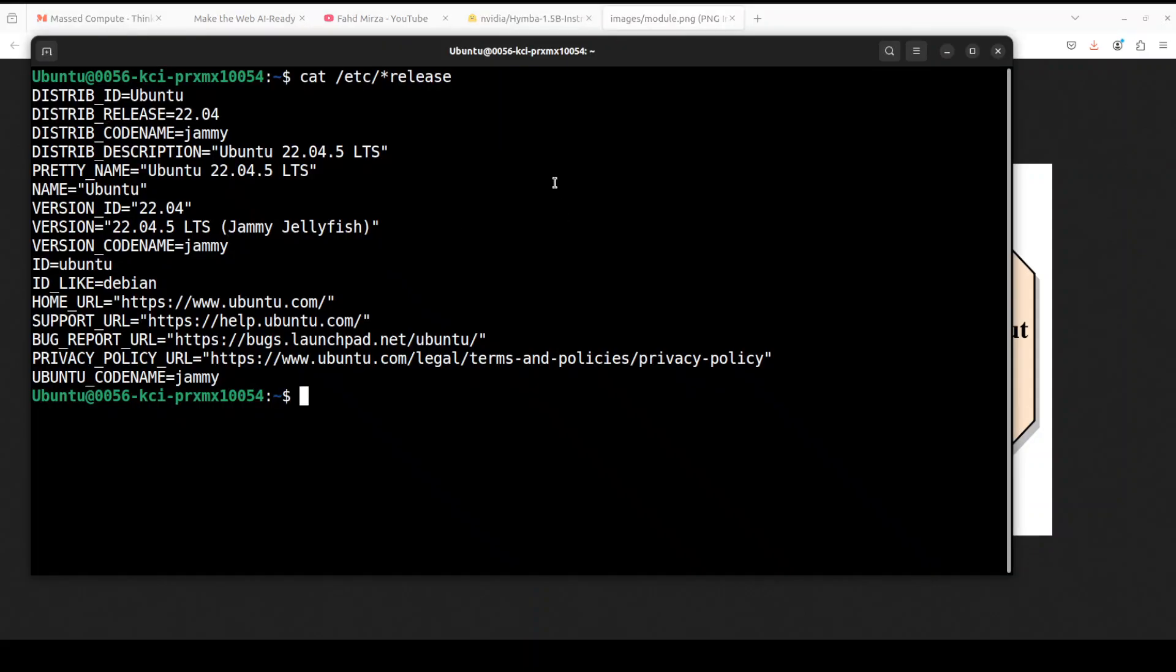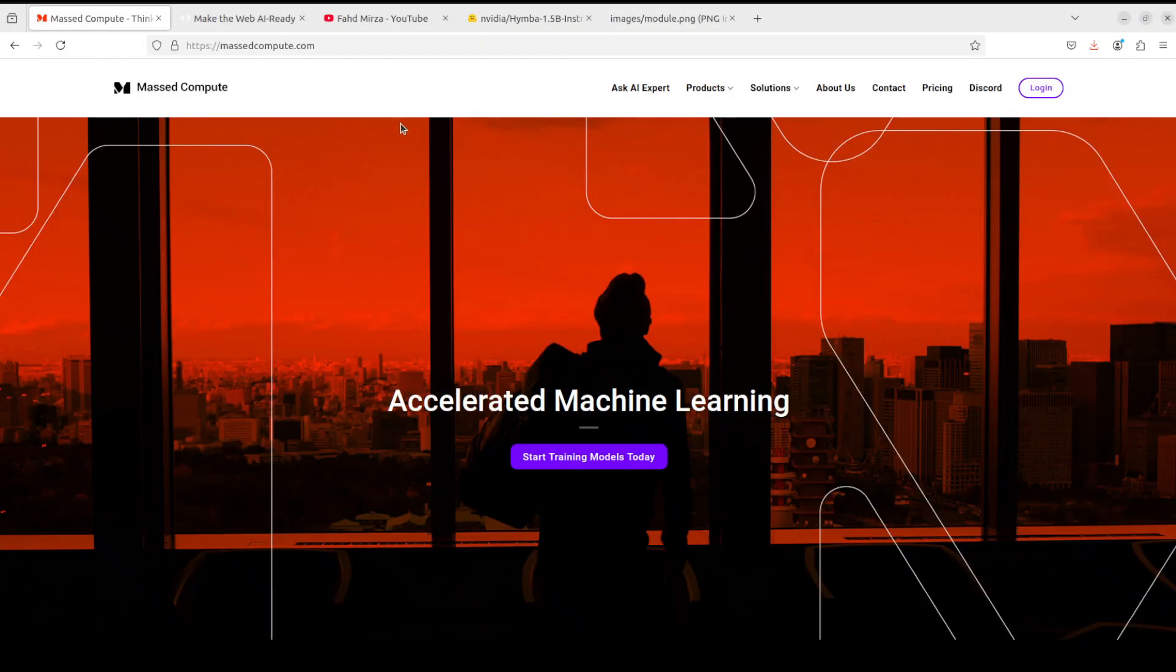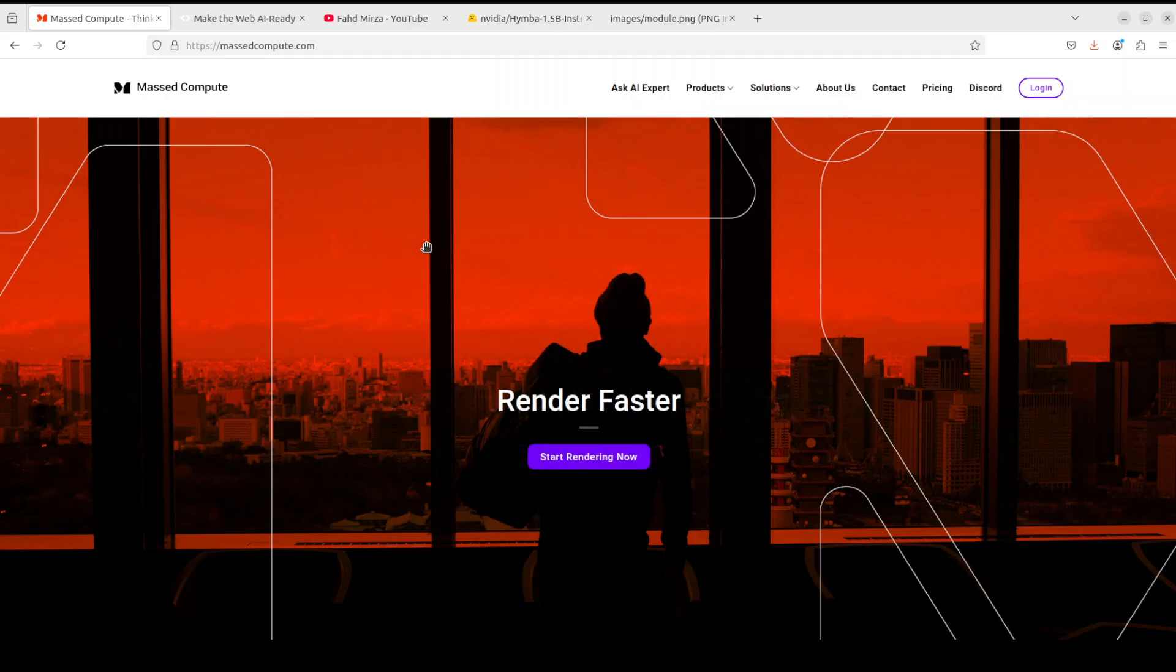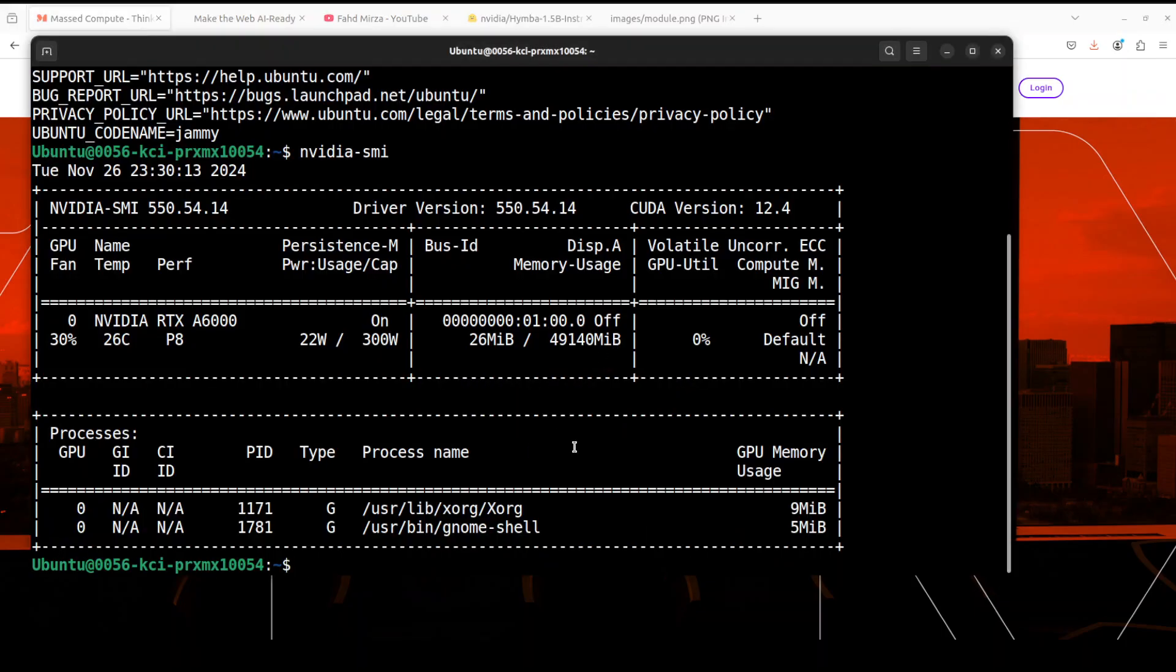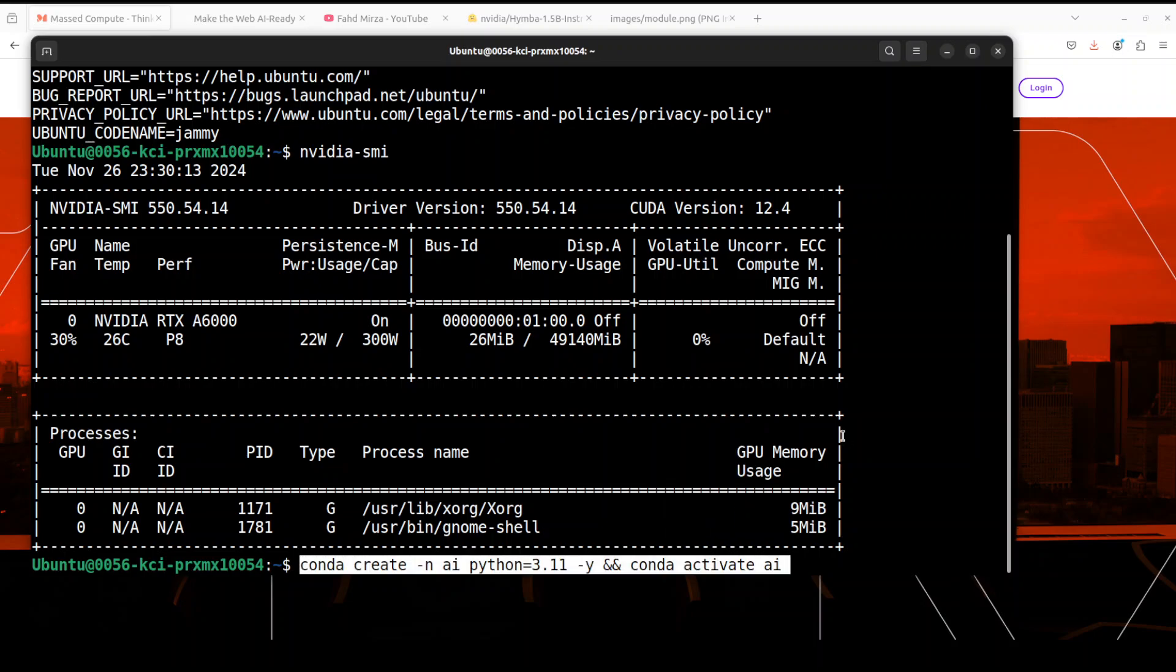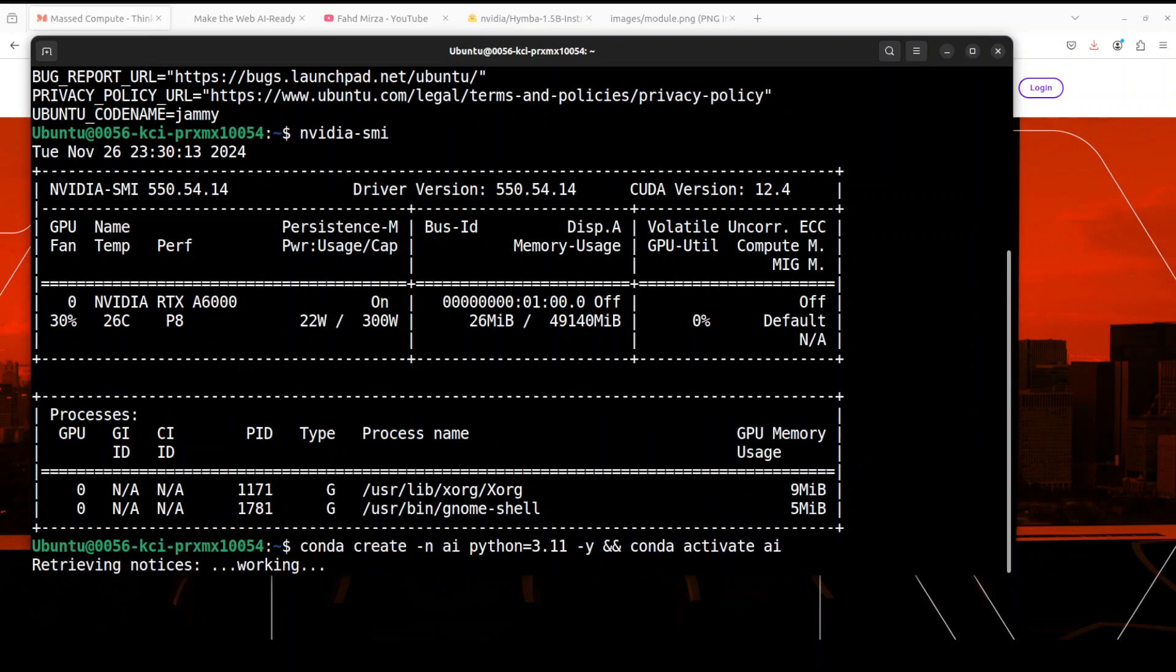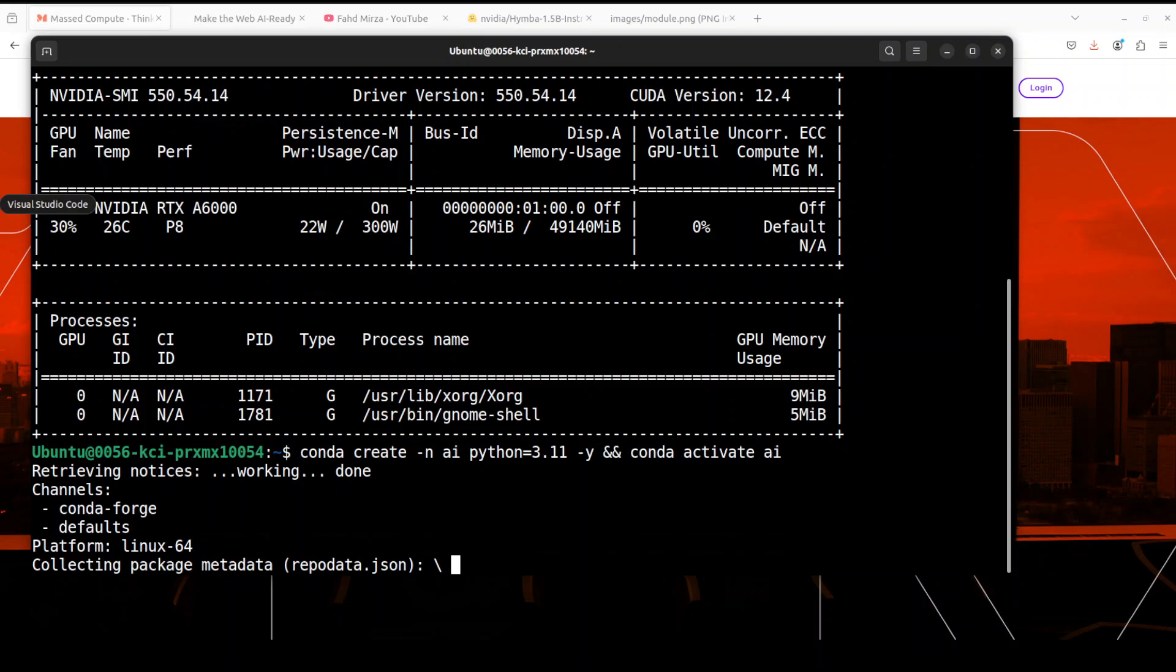Let me take you to my terminal. I'm running Ubuntu 22.04 and I have one GPU card, NVIDIA RTX A6000 with 48GB of VRAM courtesy Massed Compute. If you're also looking to rent a GPU on very affordable prices, I will drop the link to their website in video's description and I'm also going to give you a coupon code of 50% discount for a range of GPUs. So do check them out. This is my NVIDIA card.